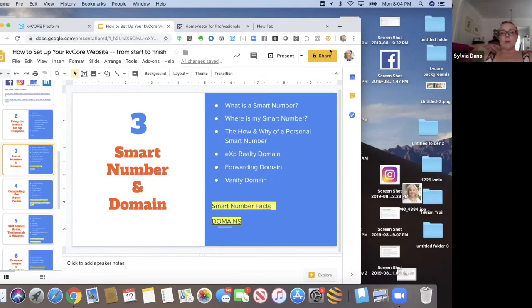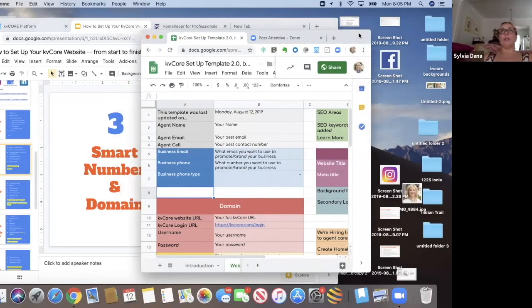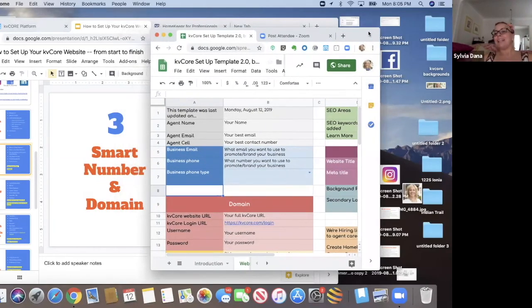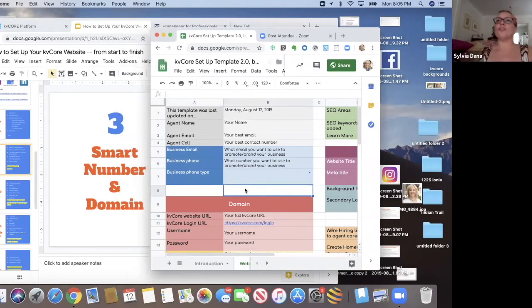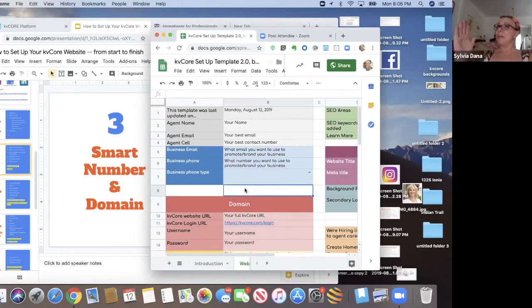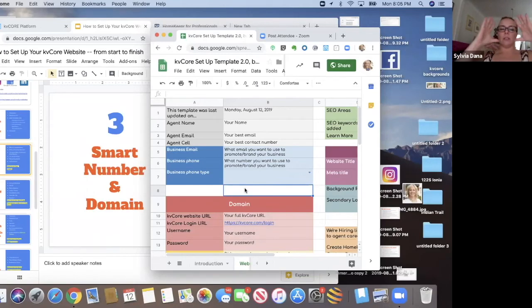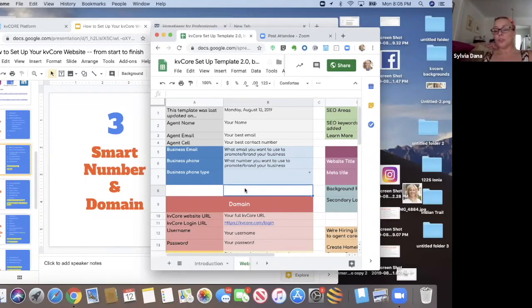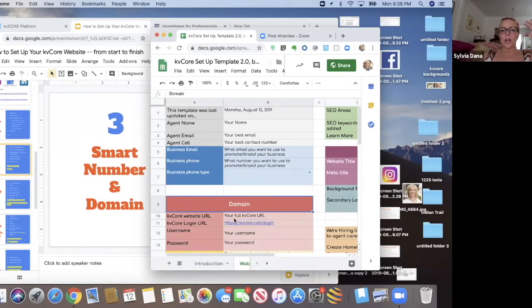All right. Next, I want to talk about the domain. I know you guys are like, when are you going to get to the setup? Well, I'm getting there. I have to go through this stuff because there's so much, this is KV Core for dumb dumbs you guys. I have to make sure you understand some stuff that no one ever told you before. So let's talk about the domain.